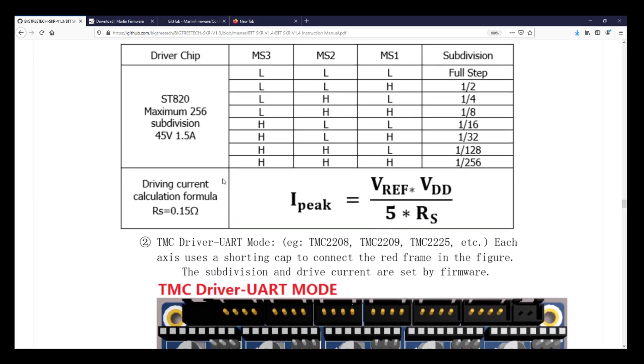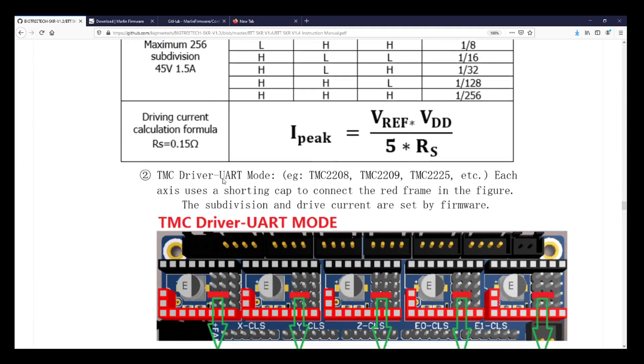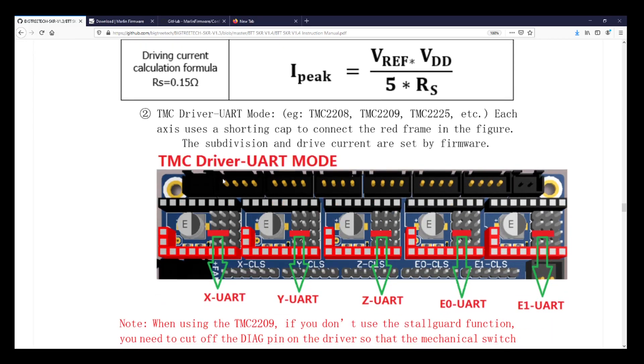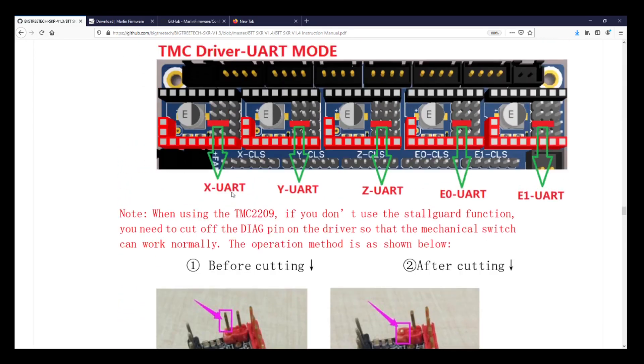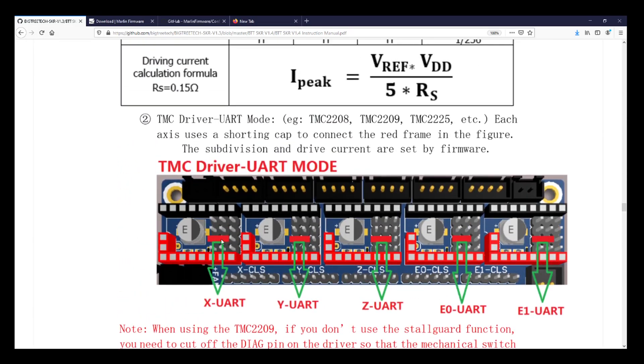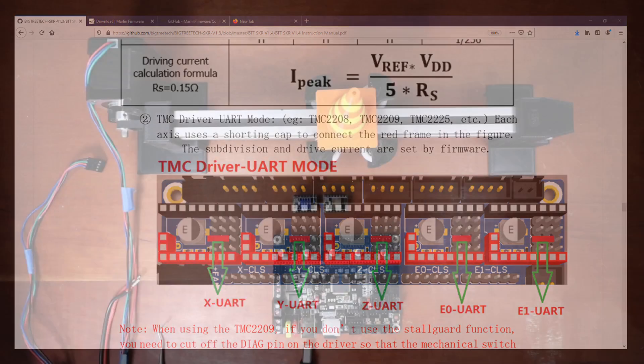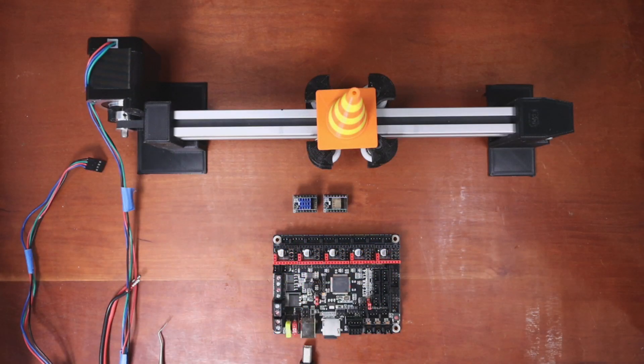As you can see there's our configuration with our jumper pin. So we're gonna be doing sensorless homing so we don't need to clip a pin. We'll be able to do our X homing with our stepper driver.